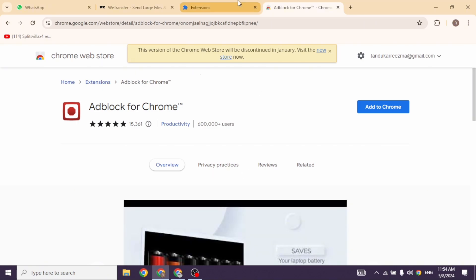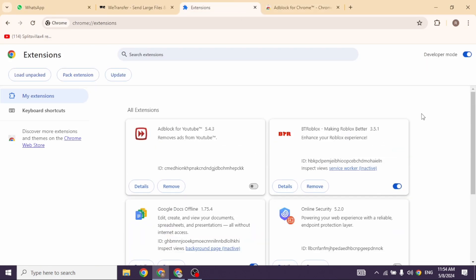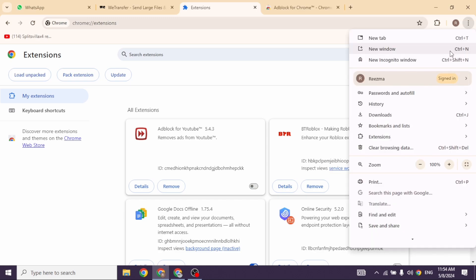Likewise, heading towards the next solution, what you have to do is click on three dots again, then click on the option of Clear Browsing Data.